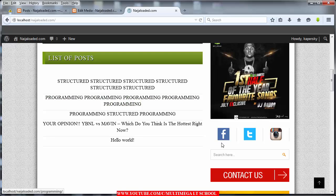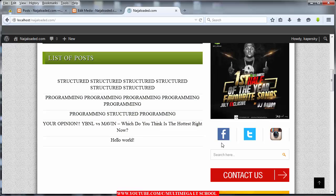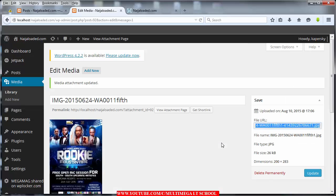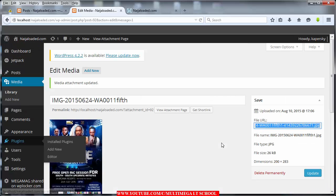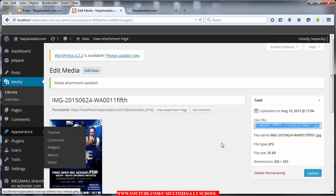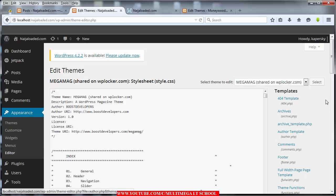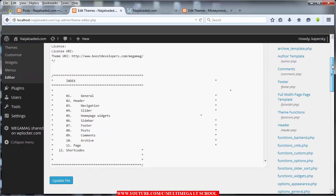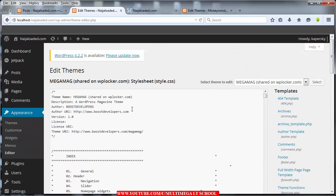That is all we want to talk about in this tutorial — how I achieved this. Go back to your Ninja Loaded website, then click on Appearance, then you see your Editor, click on it. Once you click on it and it loads, it's going to look like this.